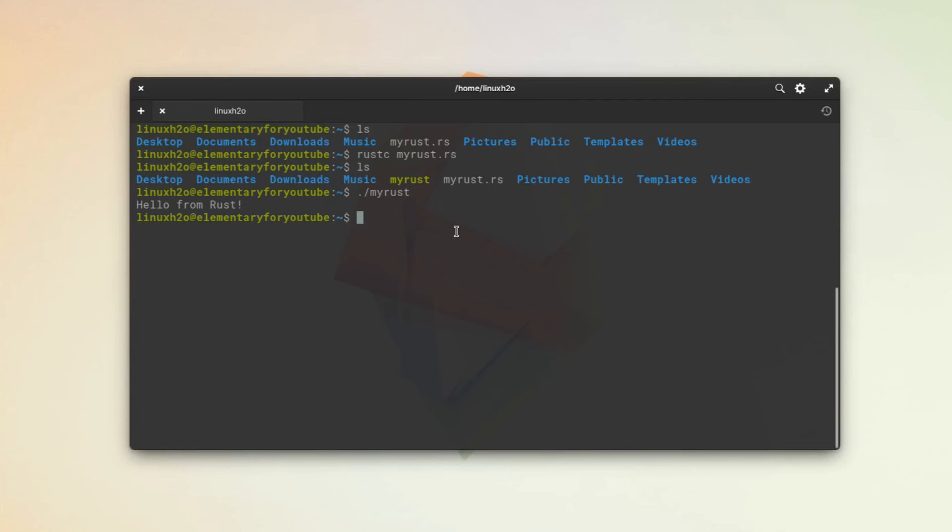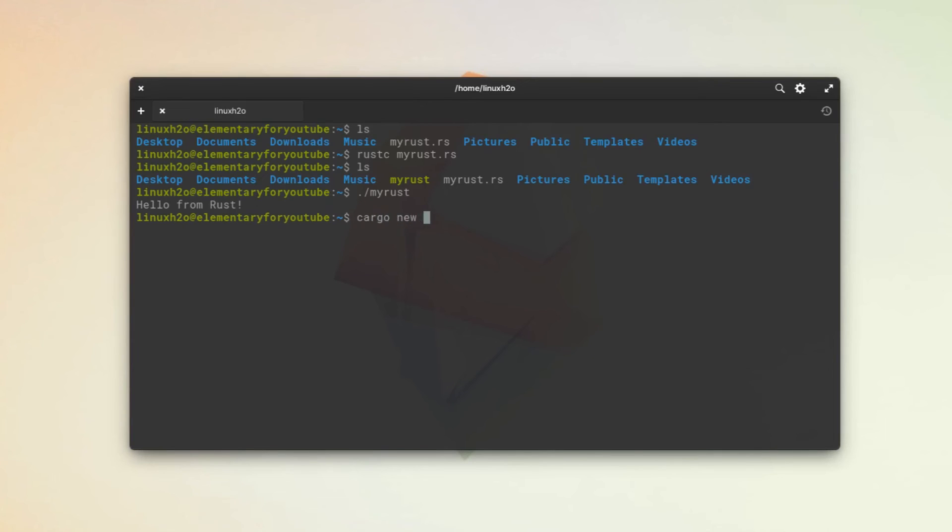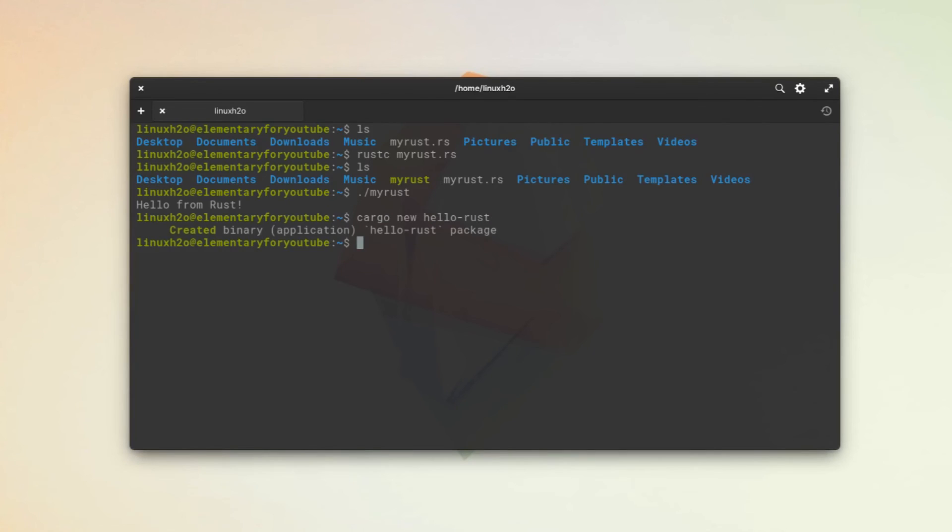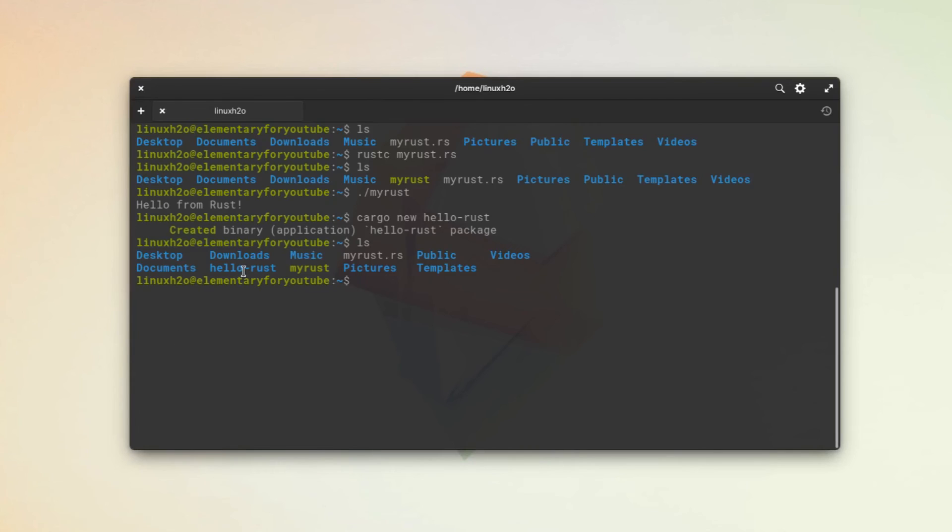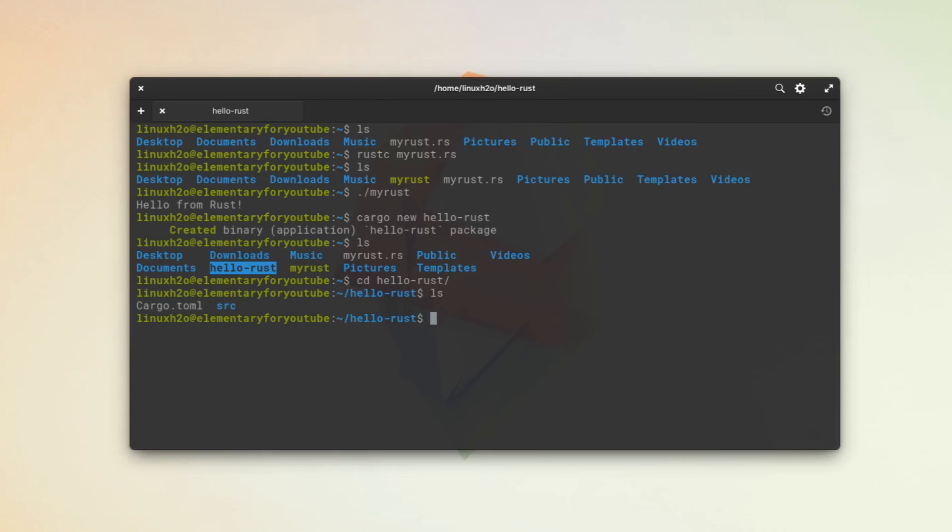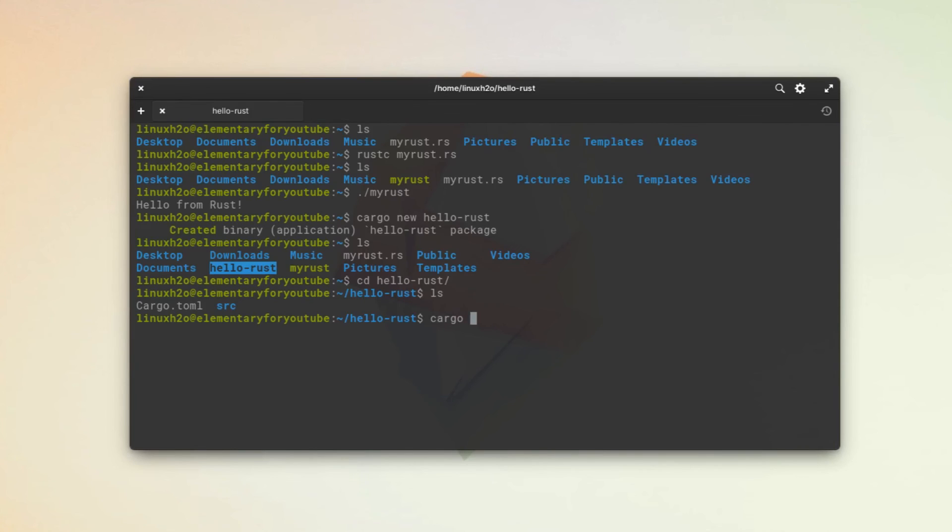We can also use cargo. To use cargo, just type cargo. We are using the hello world program for Rust. This has created this program. Here is the folder. Just navigate to it. And here are the files. Now to run a cargo program, you just type cargo run.